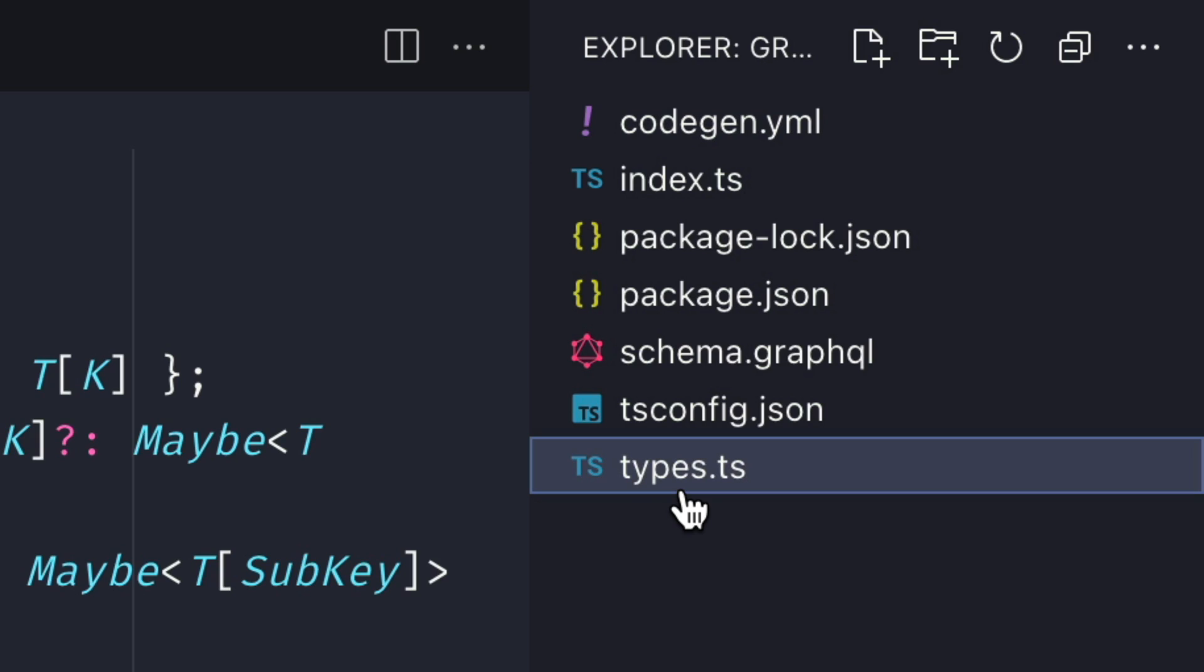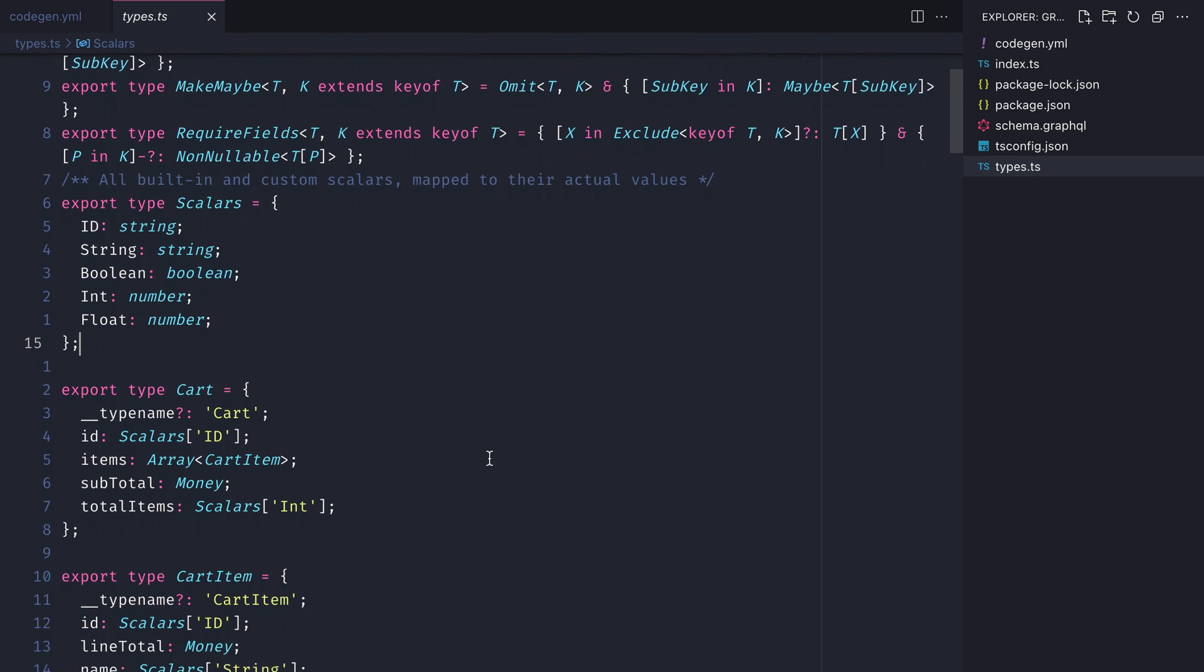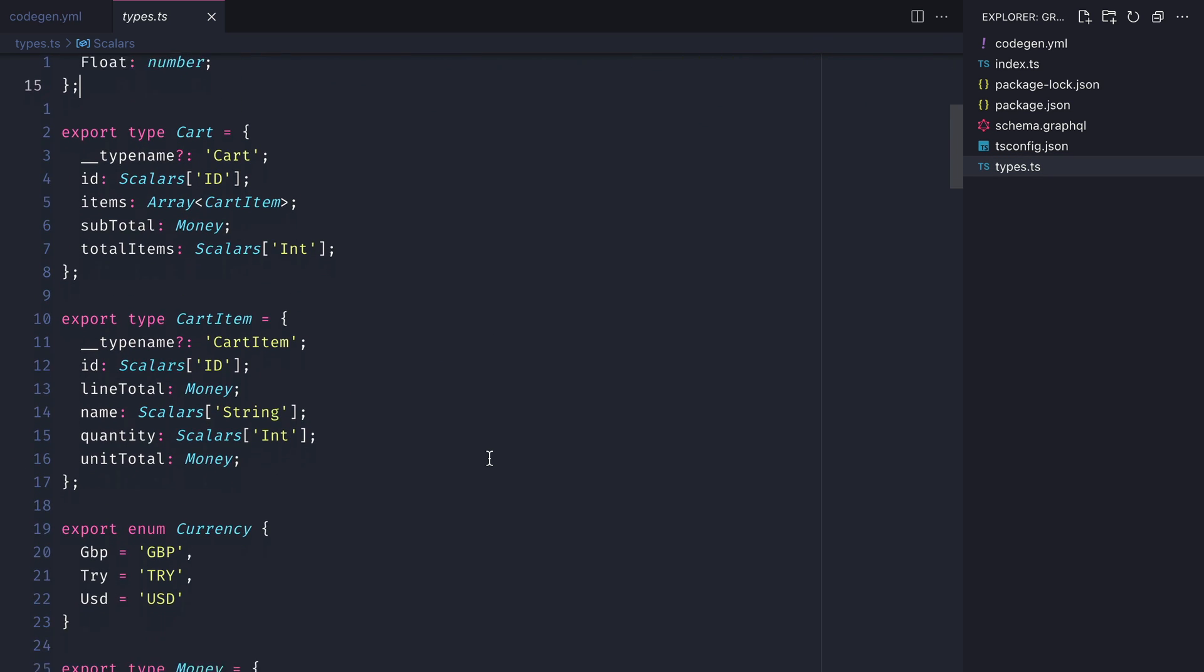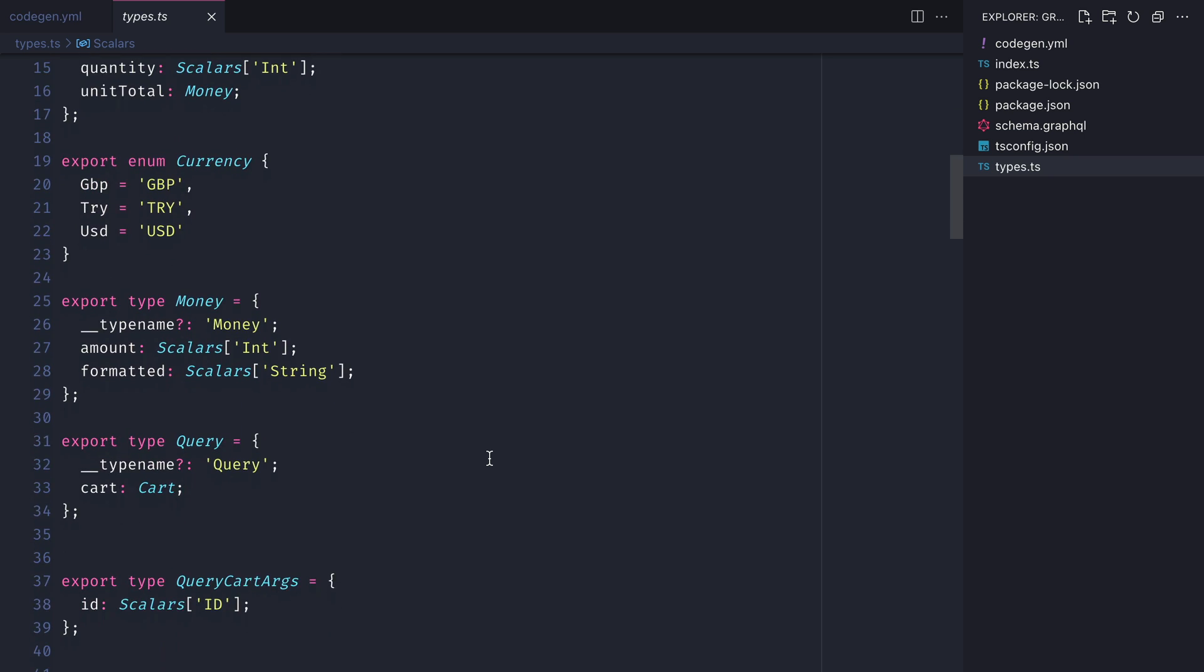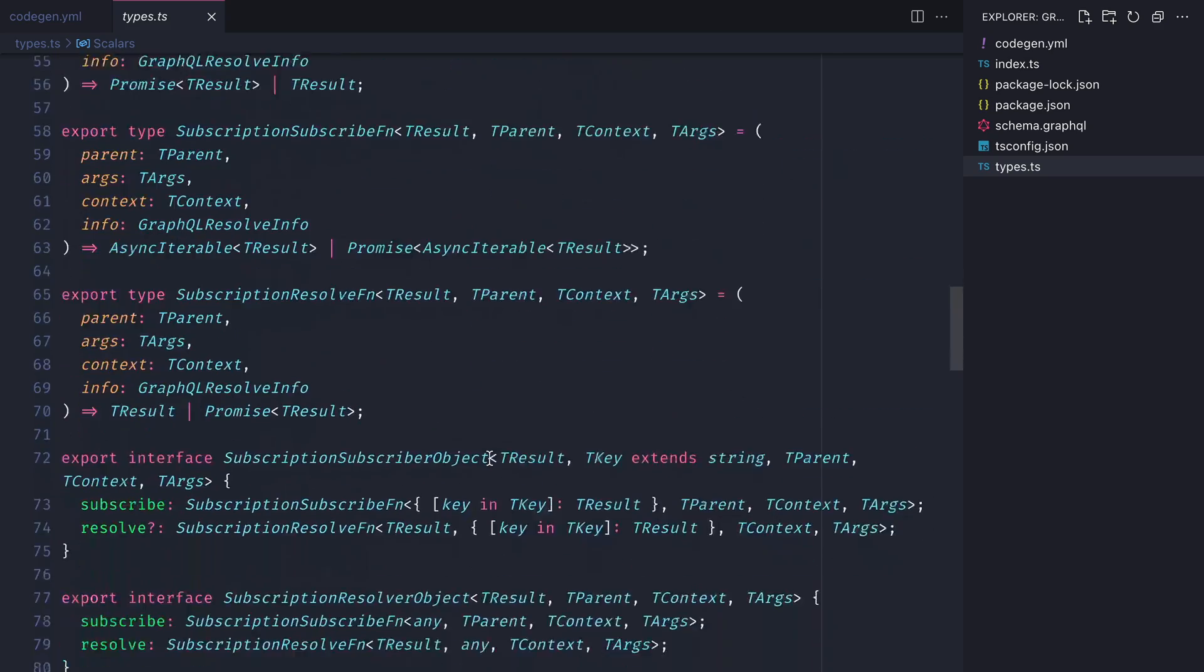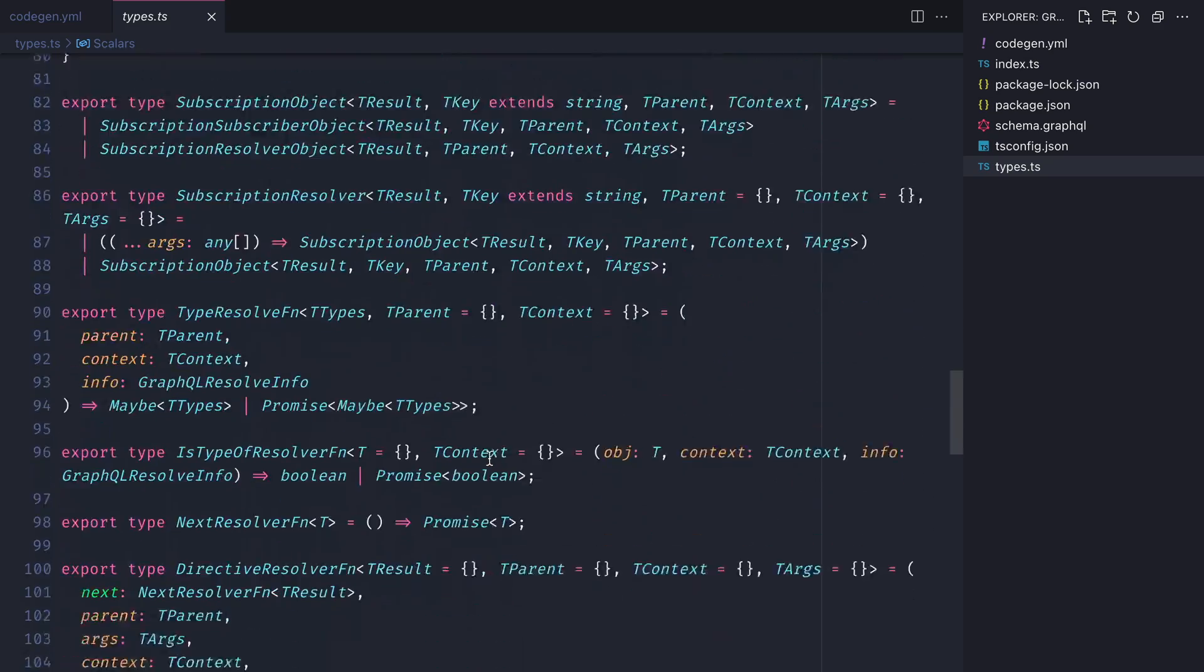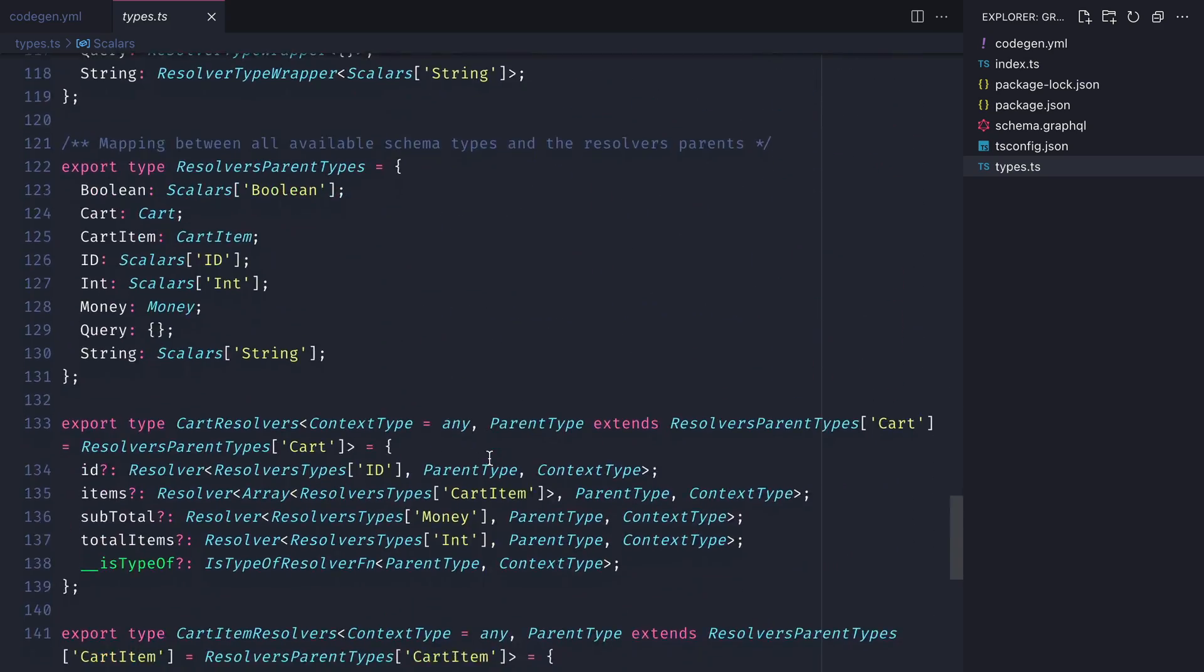Once run, you'll notice in the root of your project where we defined types.ts as a file name in our config that a new file has been created with some types. Everything that was inside of the schema.graphql file for our queries and types cart is now inside of here typed.